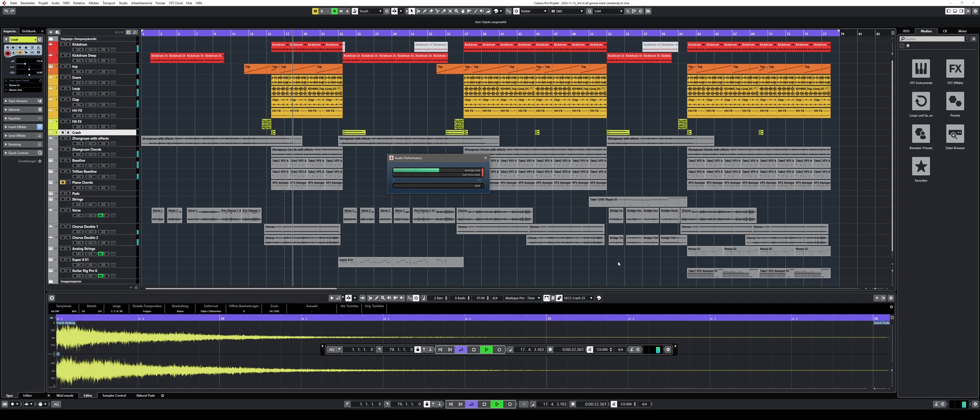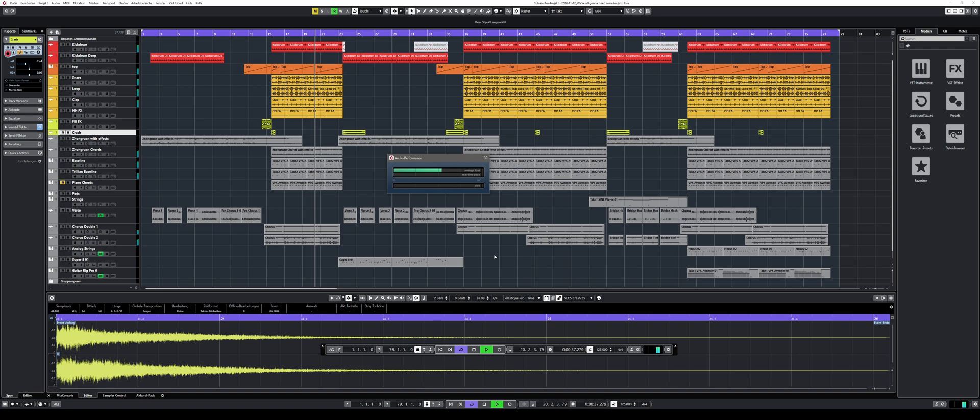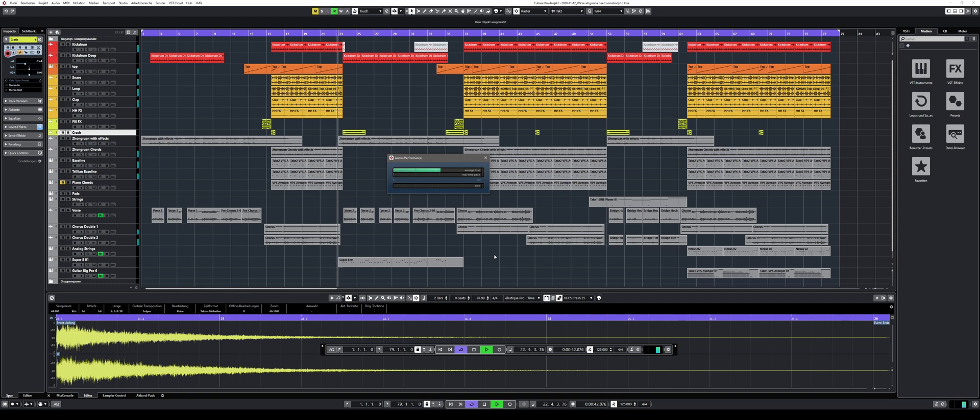How does Cubase 11 perform compared to its predecessors? I have been using Cubase since Cubase VST 5 and some updates resulted in better, some in worse performance. So I wanted to do a quick check for everyone who is hesitating to upgrade.